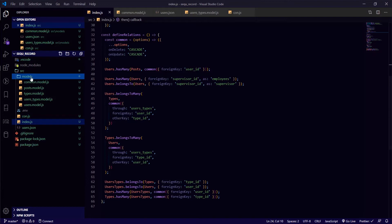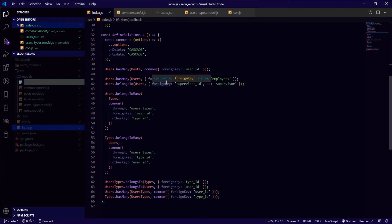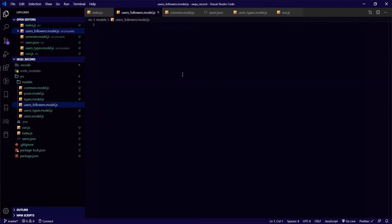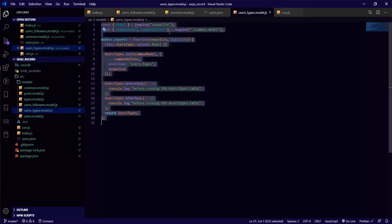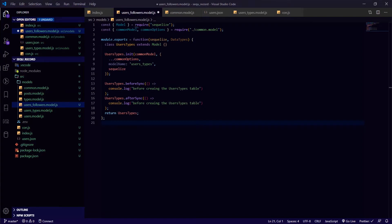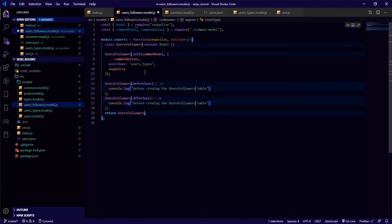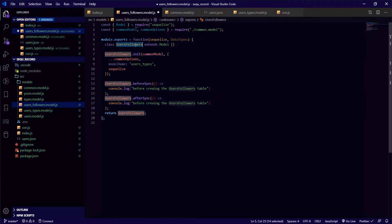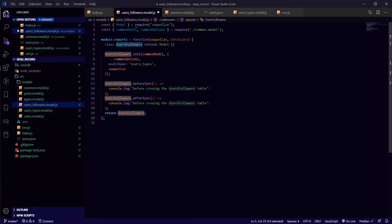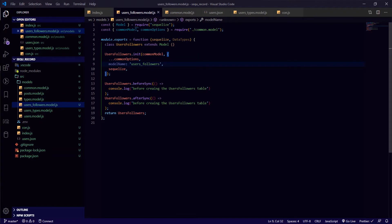I will start by creating the conjunction table as a model, so users_followers.model.javascript. This will look very similar to the users_types, so I'll just copy and paste it and change the name. I'll rename the class from user_types to user_followers, and change the model name to user_followers.